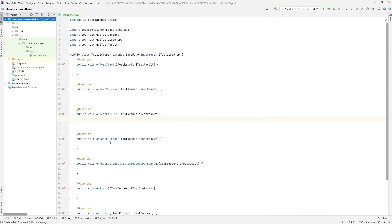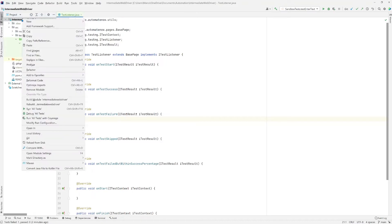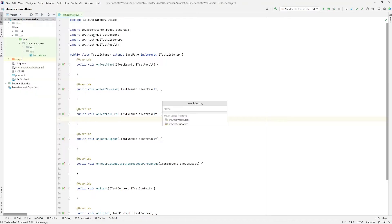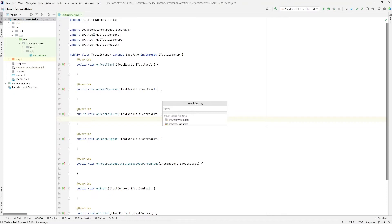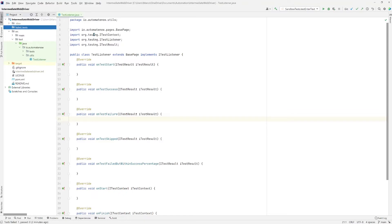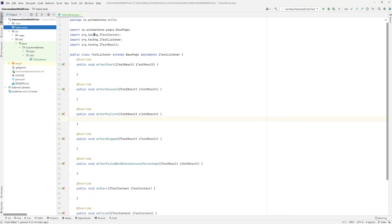Before we implement this method for onTestFailure let's go ahead and create a new directory where we're going to store all the failed test screenshots. So I'm going to right click on the package name and say new directory. And here I'm going to call this failed tests. Press enter. This is where we're going to store all the screenshots.